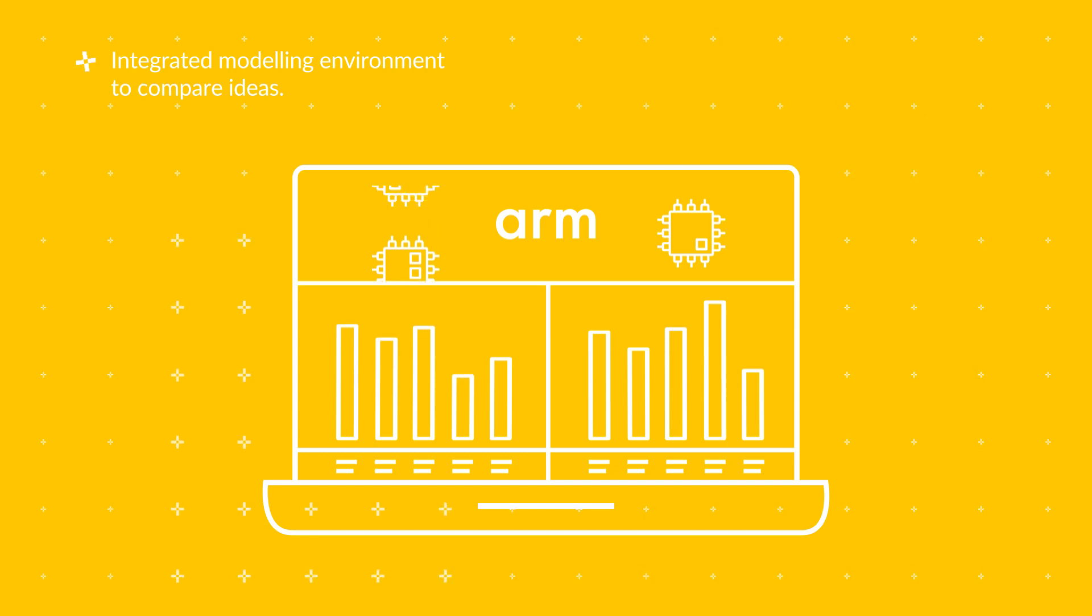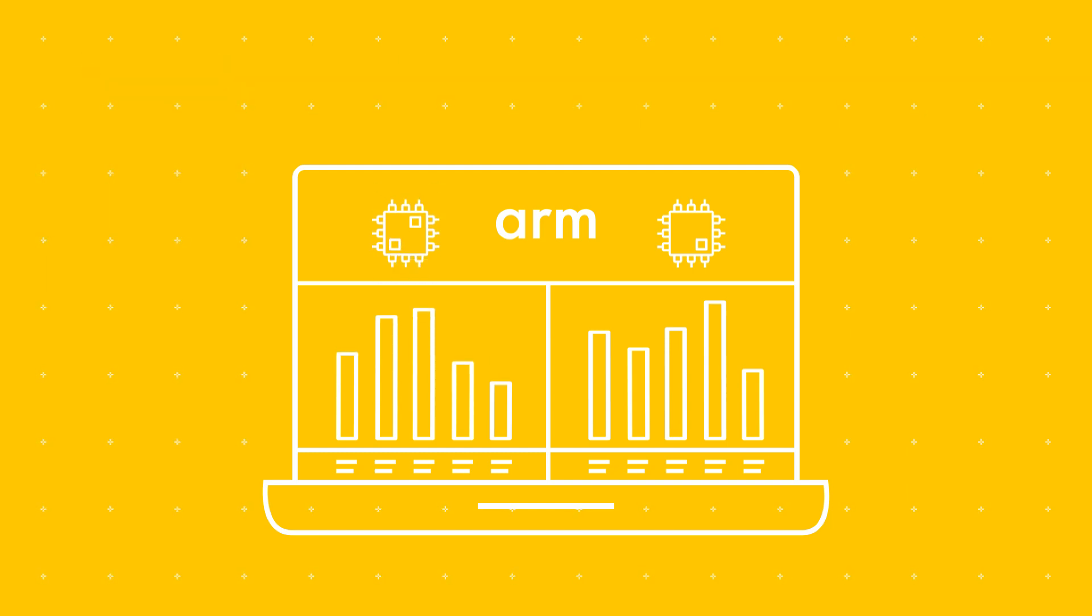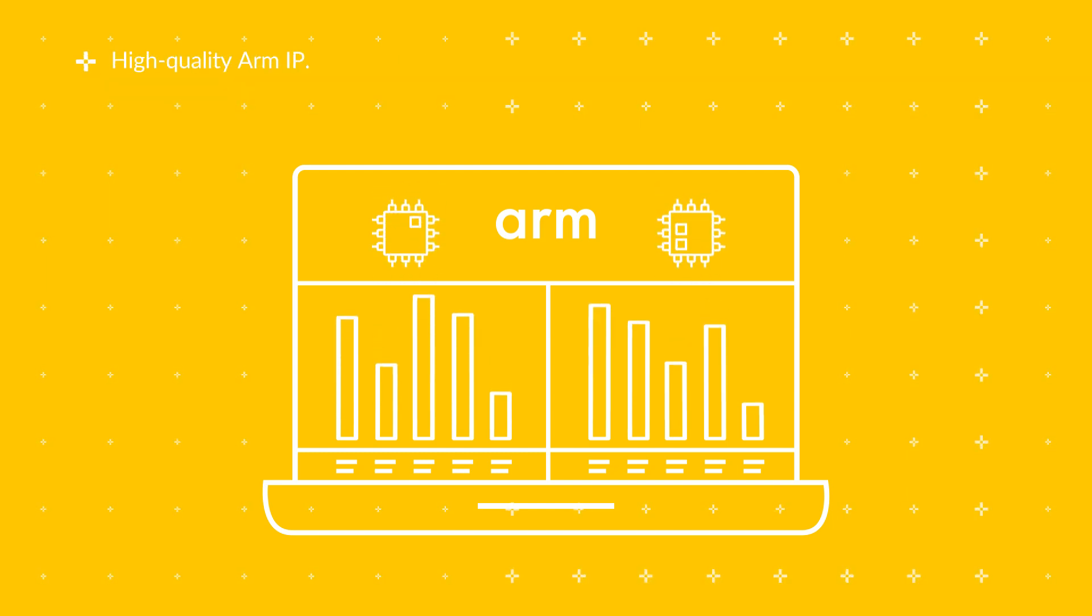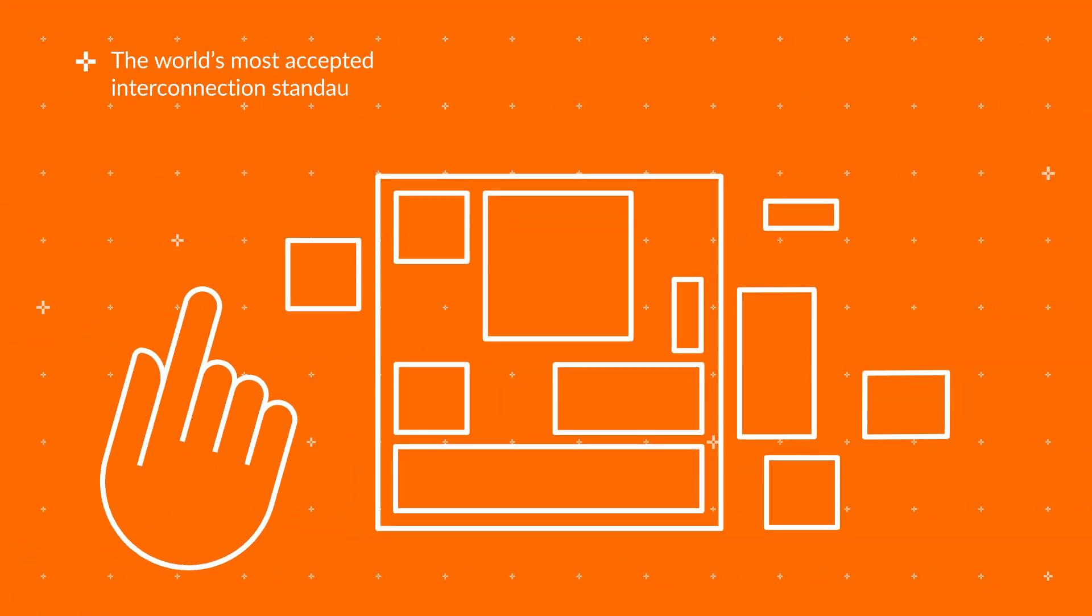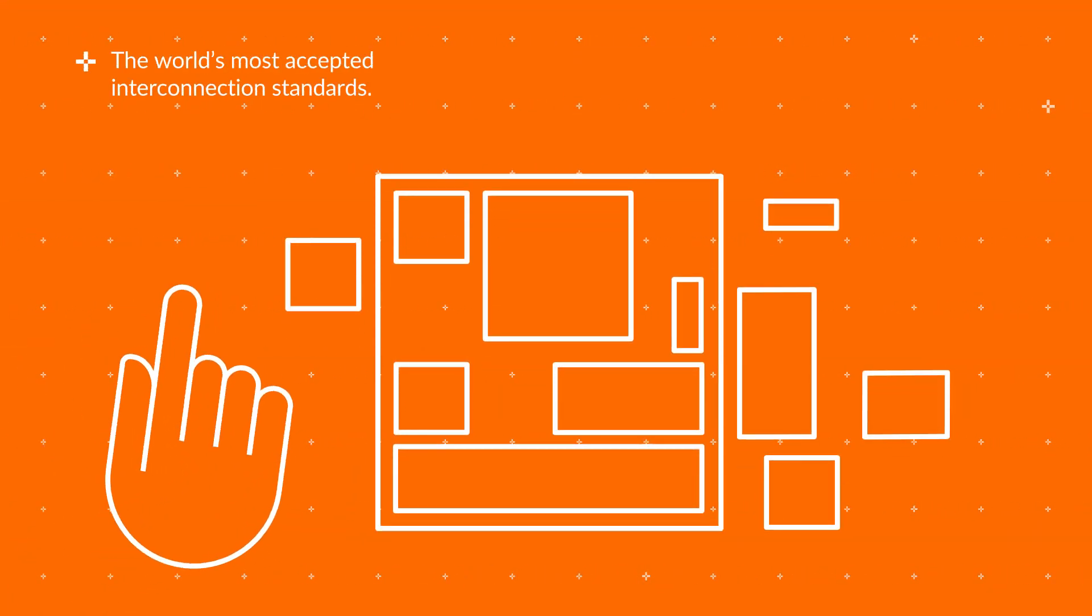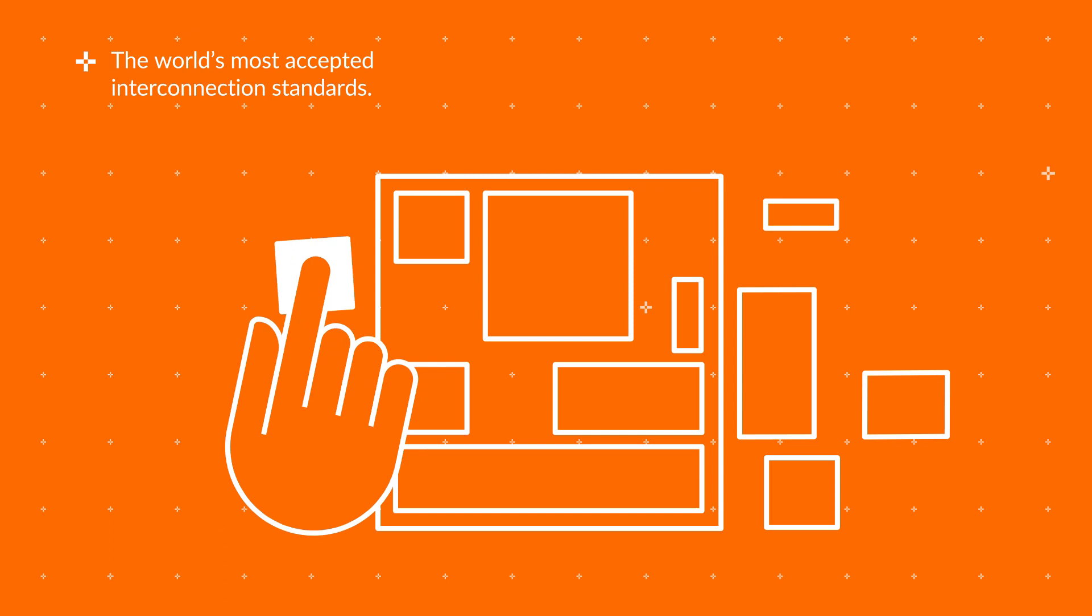All of this with the reassurance that you are experimenting with high-quality ARM IP. As all the IP blocks use the world's most accepted interconnection standards, hardware development is fast.